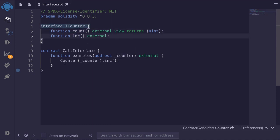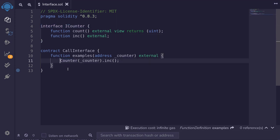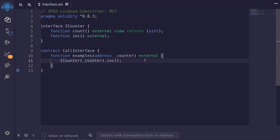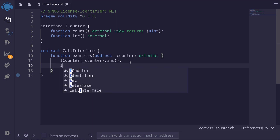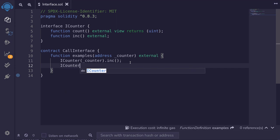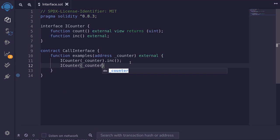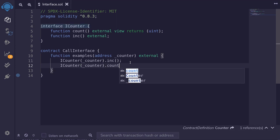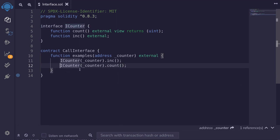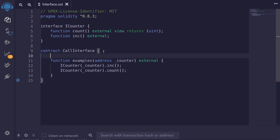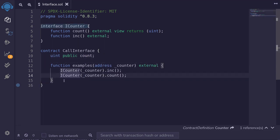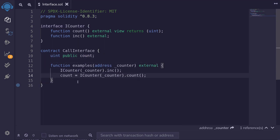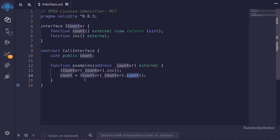And the next thing that we'll need to do is rename this counter contract to the interface, iCounter. For this example, we'll call two functions, inc to increment the count, and then we'll call count to get the actual count. So we'll say iCounter at the counter call count. This will return the current count, so we'll capture it in a state variable. So we'll declare a state variable uint public count, and then say count is equal to the call from the count.